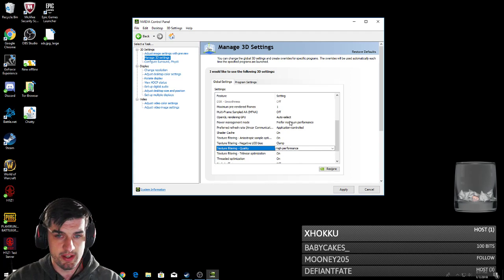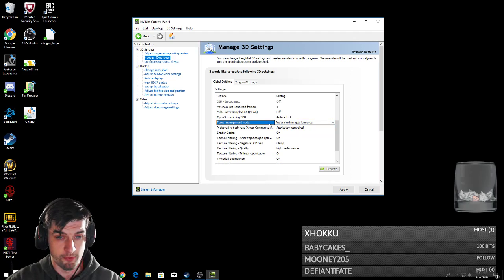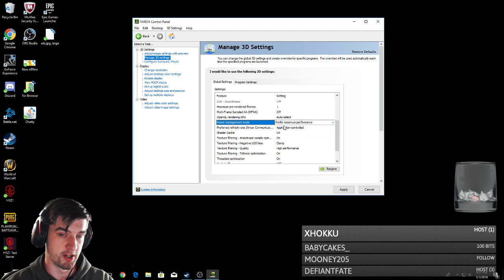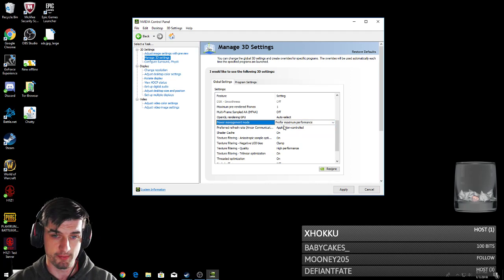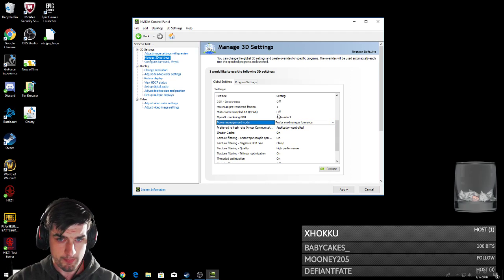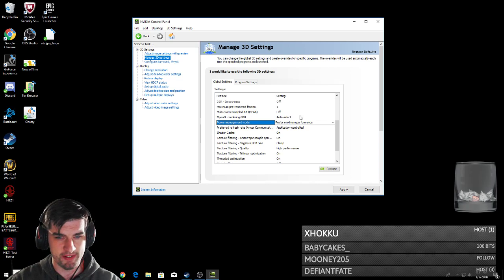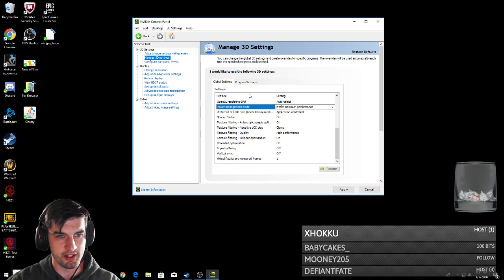I changed the power management to maximum performance, because you want as much power possible. That's going to give you more frames. Changed a bunch of this stuff. Just kind of click over it and just copy exactly what I have down here.